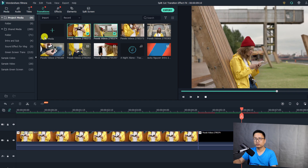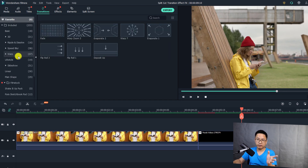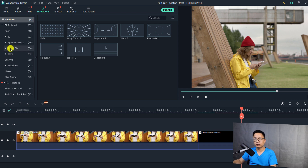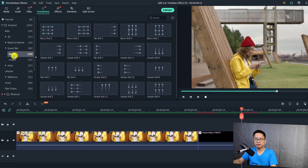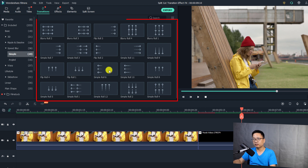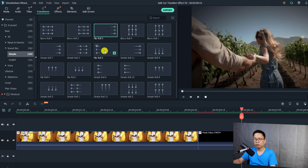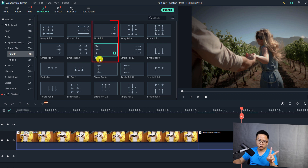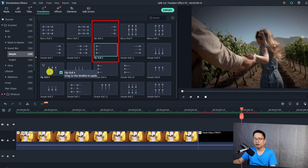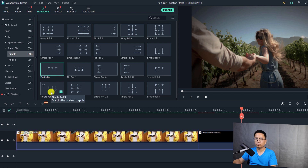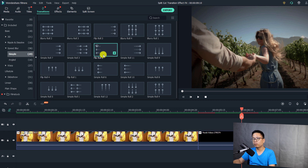The first thing I want to do is add a transition. In Filmora 10 it is very easy — go to the Transition tab. To create this flip cut transition you need to go to Speed Blur and then select the Simple folder. You have 20 different transitions in this folder. For example, we can use Flip Row Number Three paired with Flip Row Number Two, or Flip Row Number Four with Simple Row Number Five — it's up to you. For this example I'm going to use this couple.